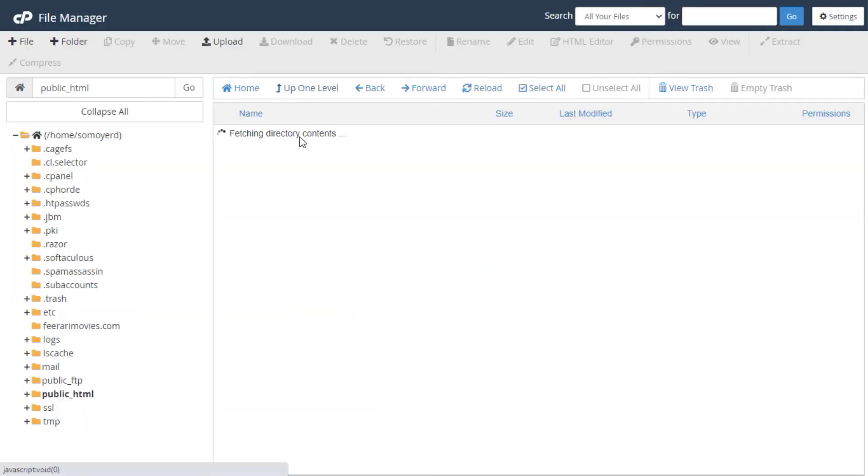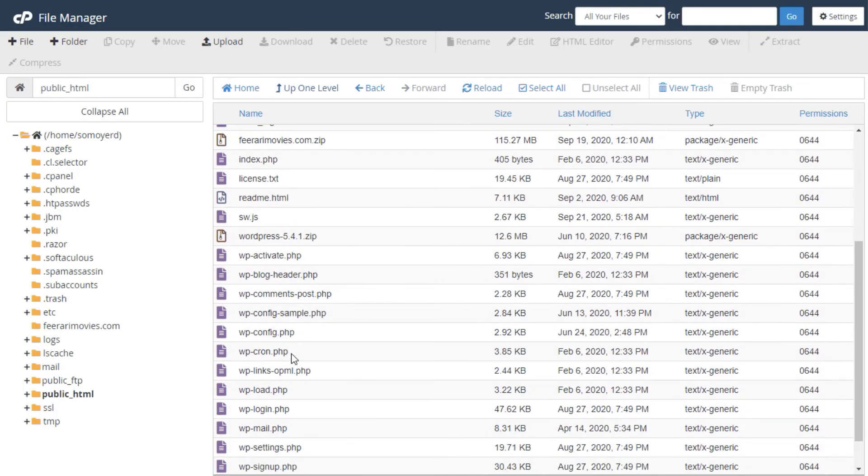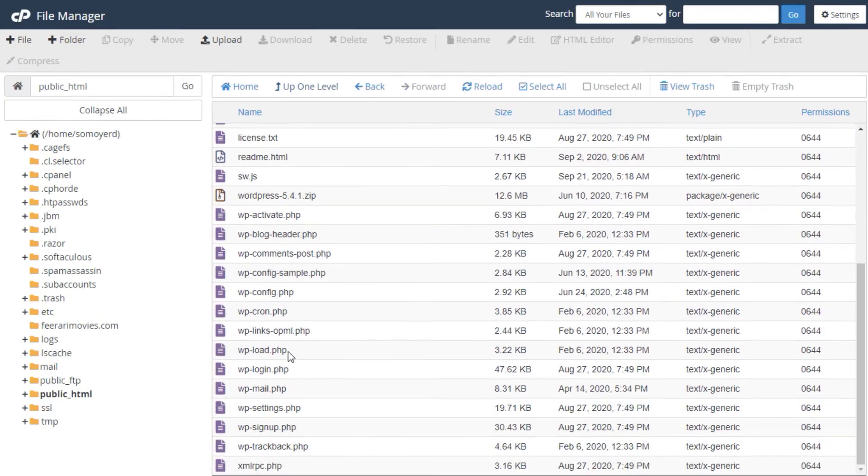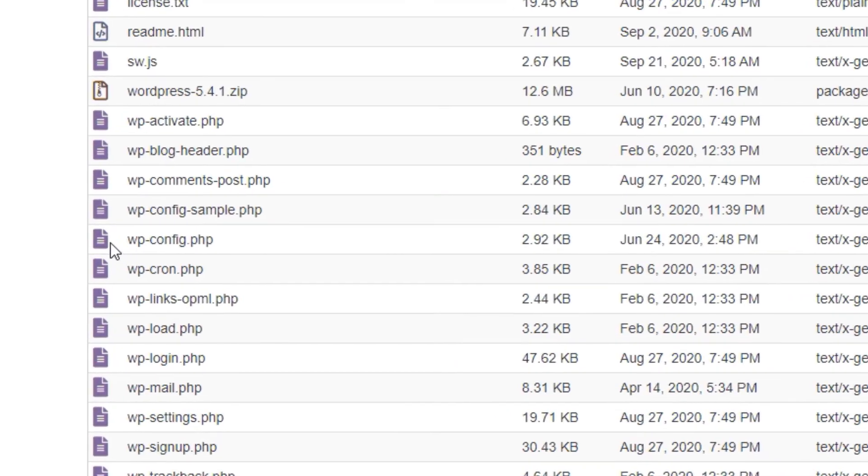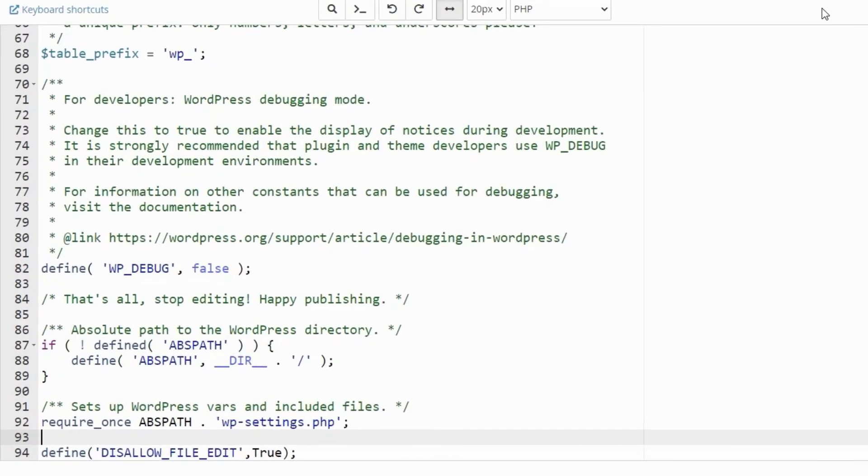The location of the file, wp-config.php, is going to be here. The example of the wp-config.php file is going to look something like this.